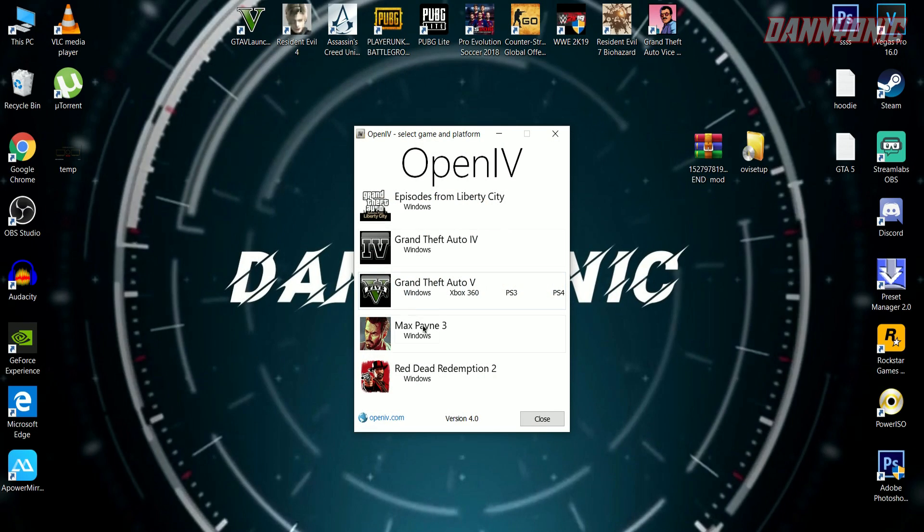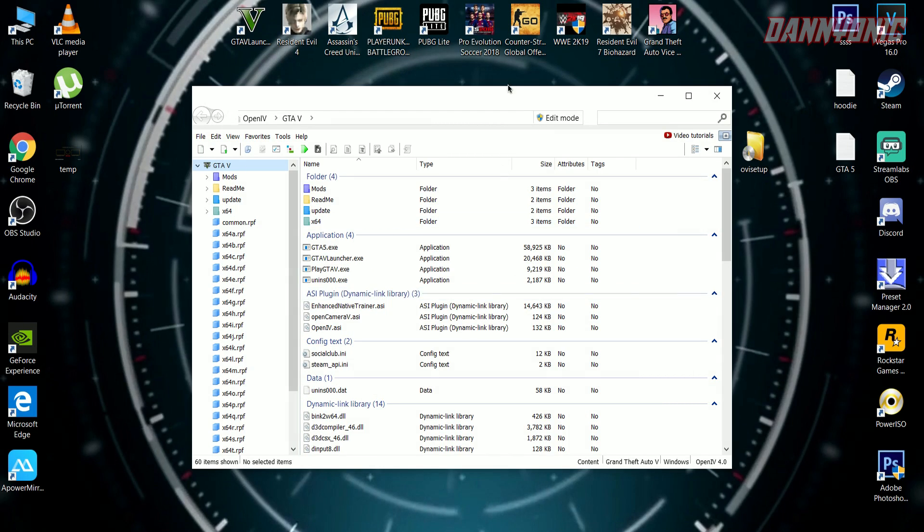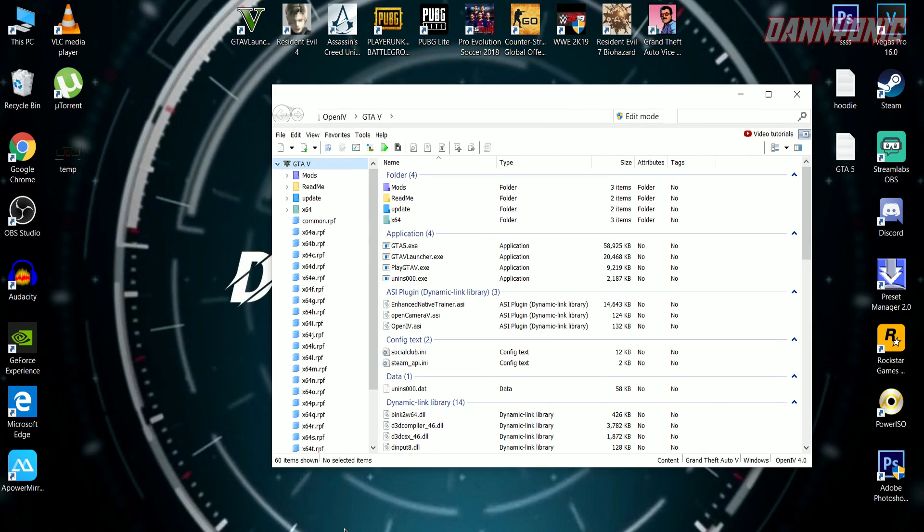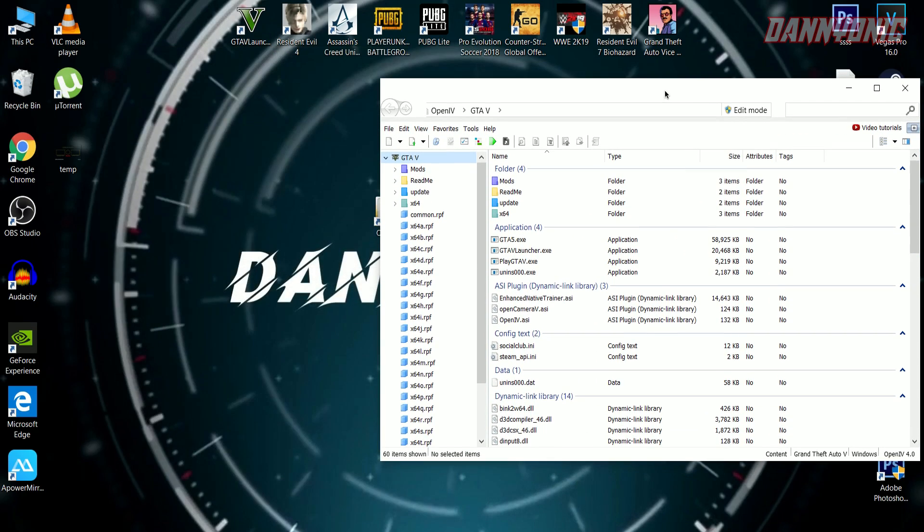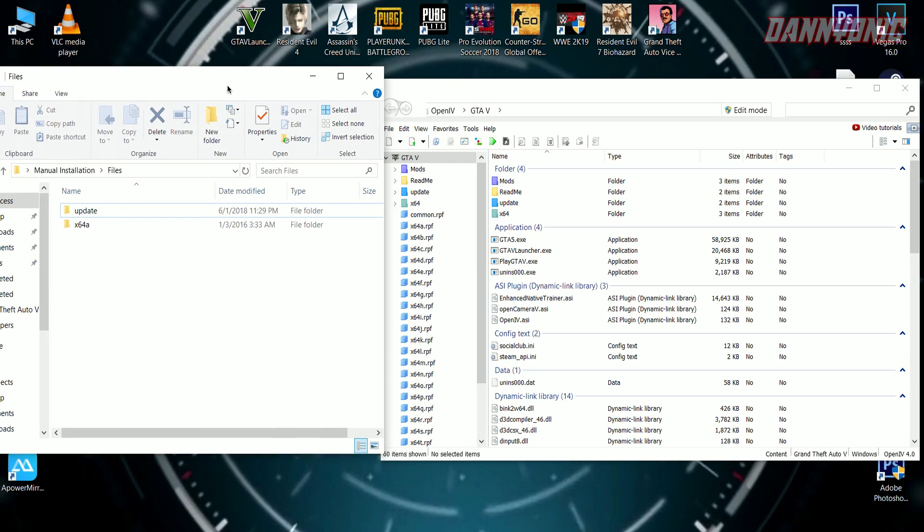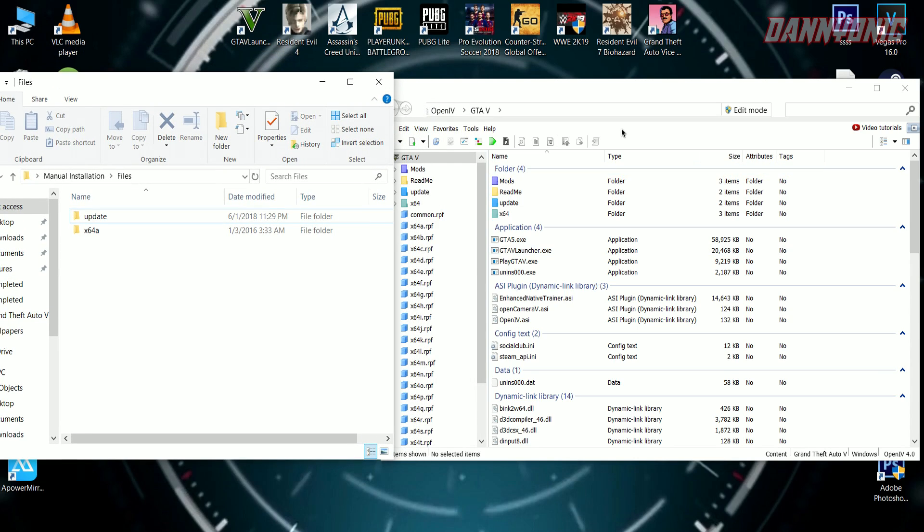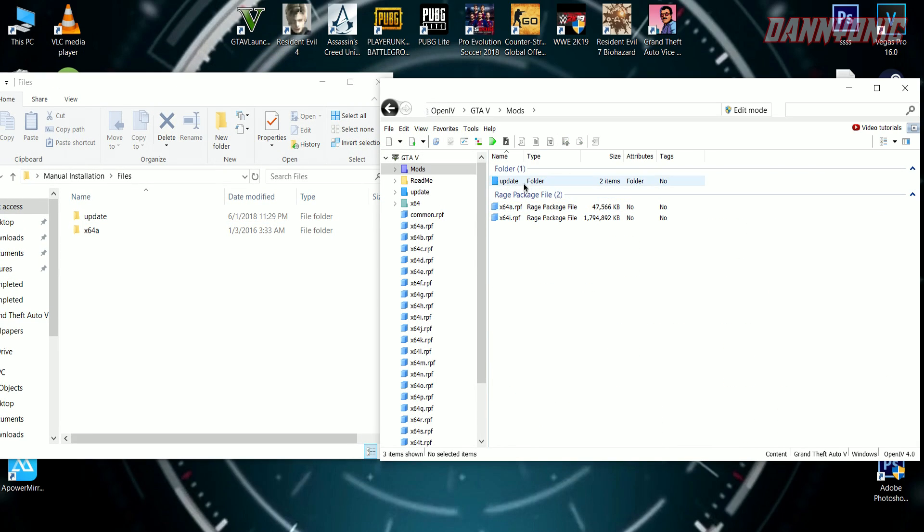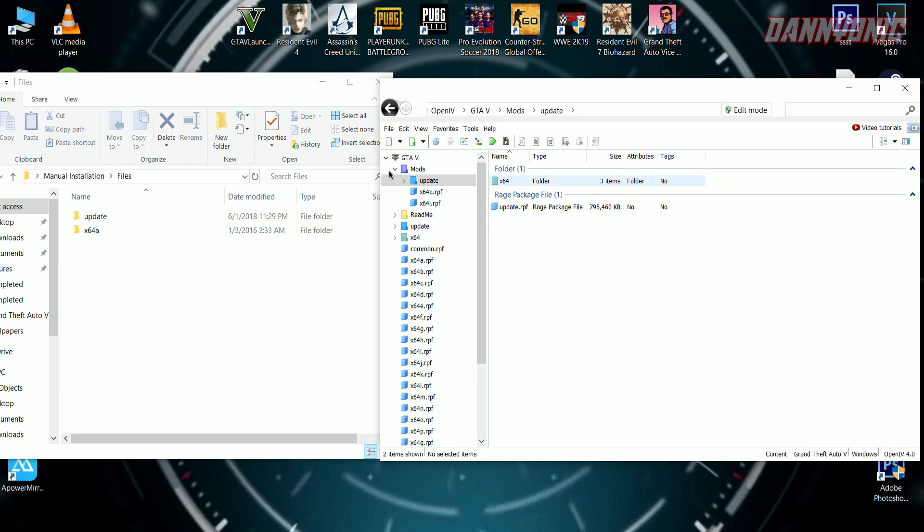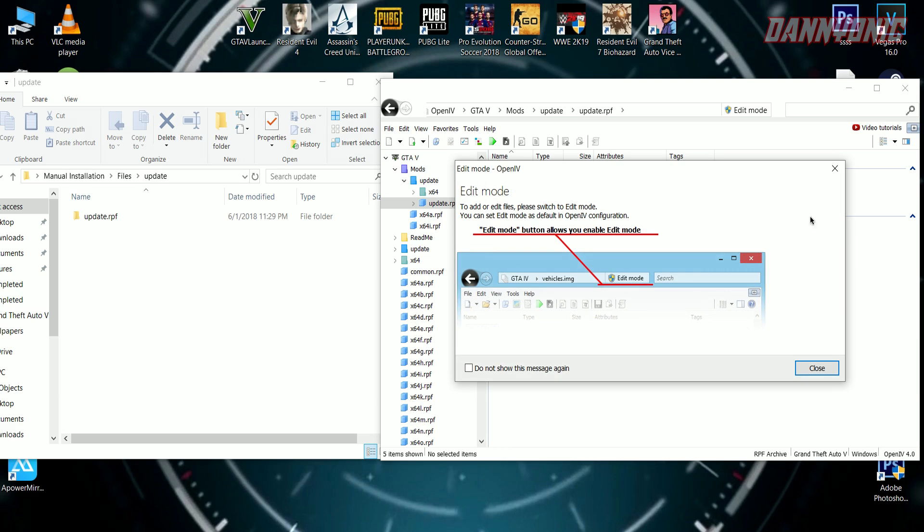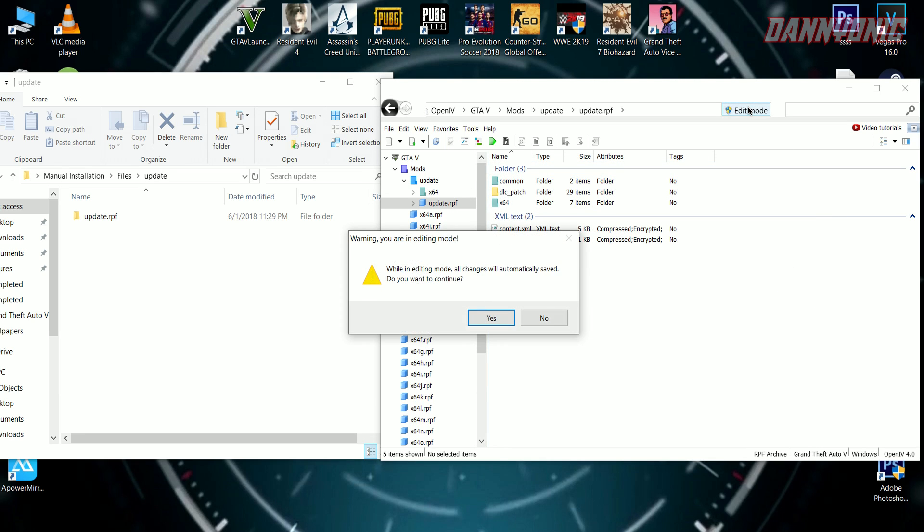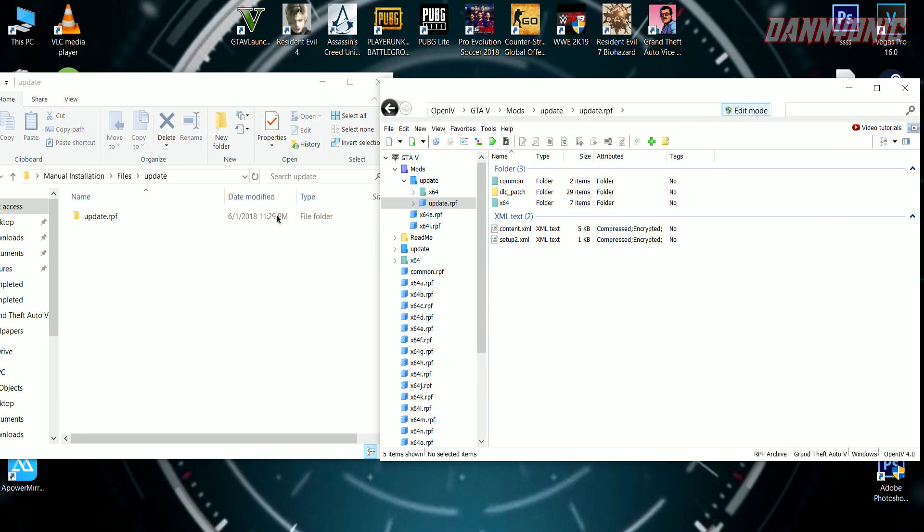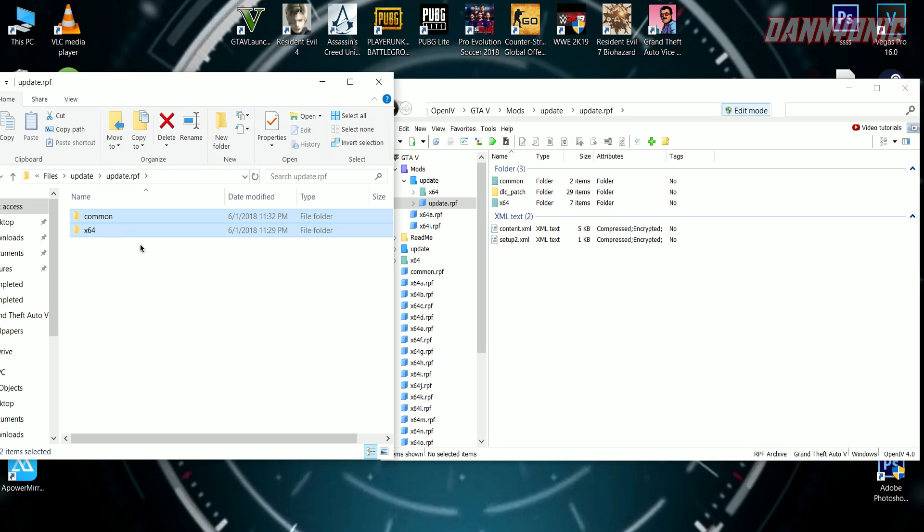Go to OpenIV and open Grand Theft Auto 5 Windows. Then open the manual installation file. Go to mods, open update, and go to update.rpf. Make sure to click on edit mode, then simply drag these two files into your mods folder. We're done.